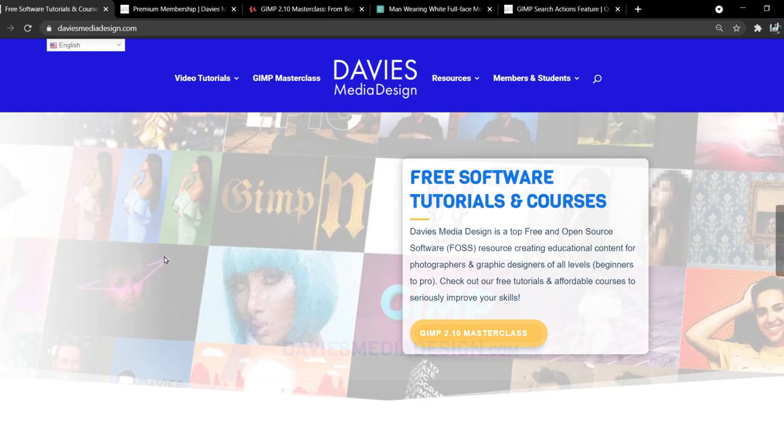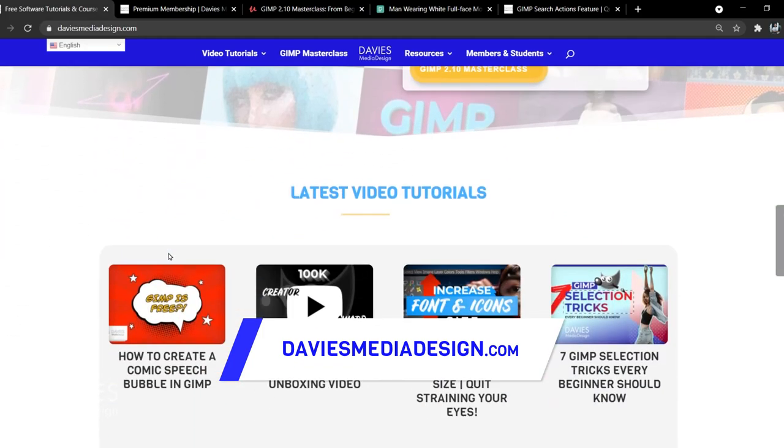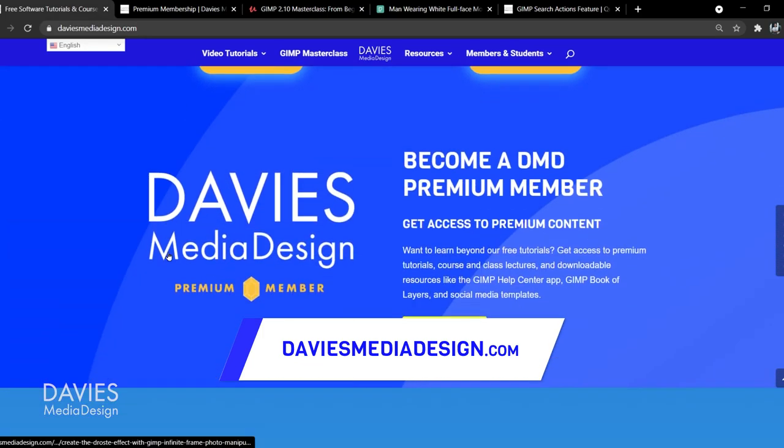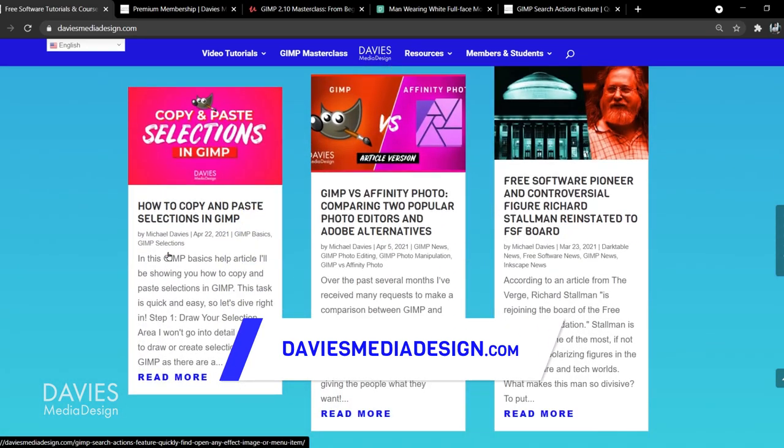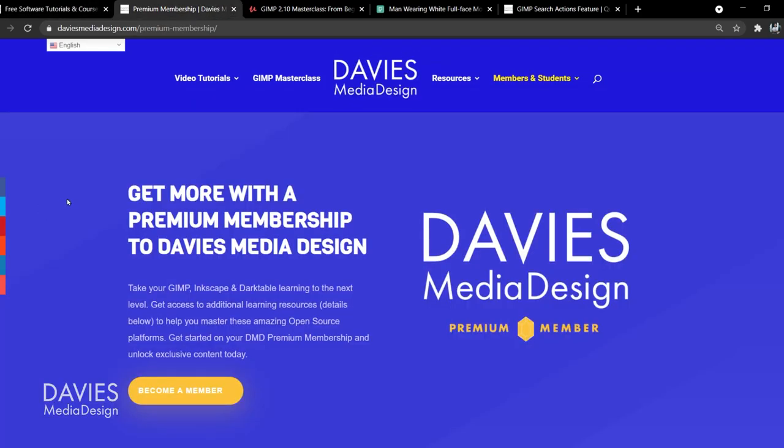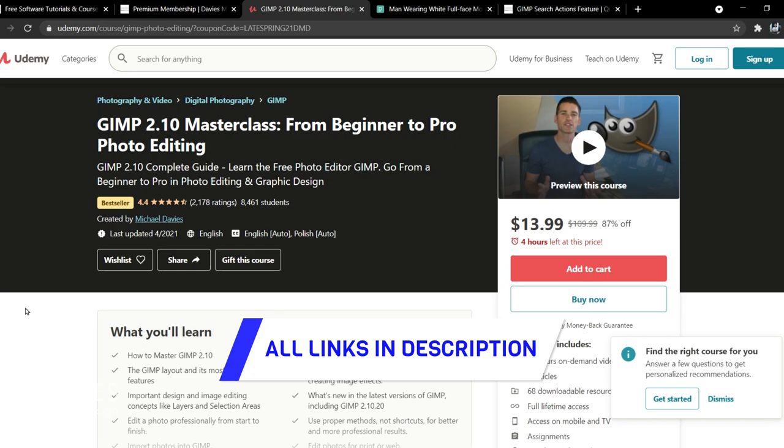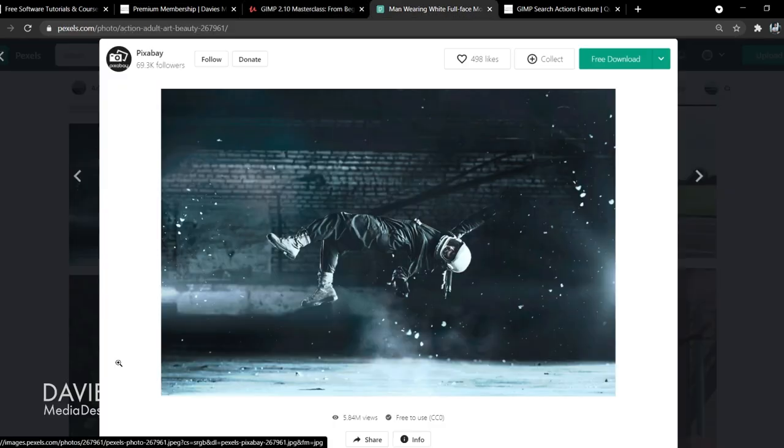Before I get into that, check out DaviesMediaDesign.com. As always, I have tons of video tutorials on here and free software help articles, so definitely check that out. You can get more content by becoming a DMD Premium member, and you can enroll in my GIMP 2.10 Masterclass from beginner to pro photo editing. I'll include a link to this as well as all the relevant links from this tutorial in the description of the video.